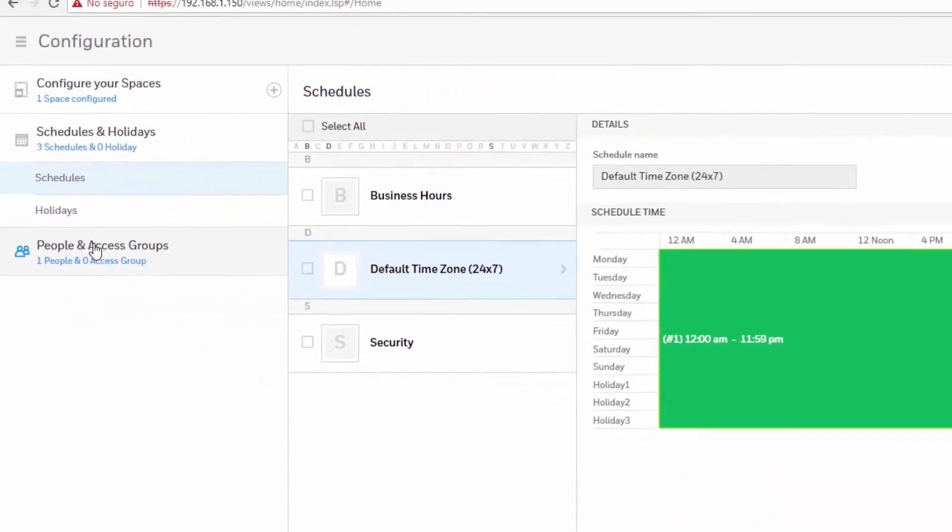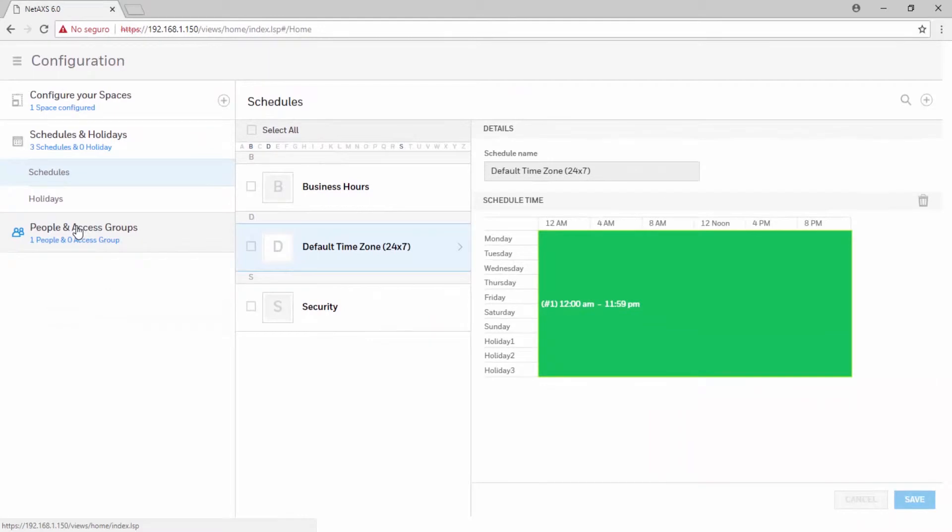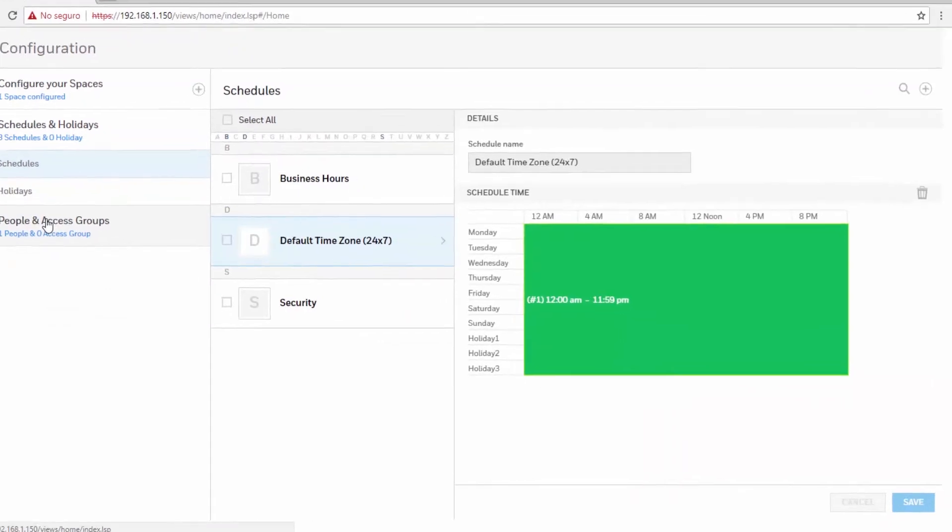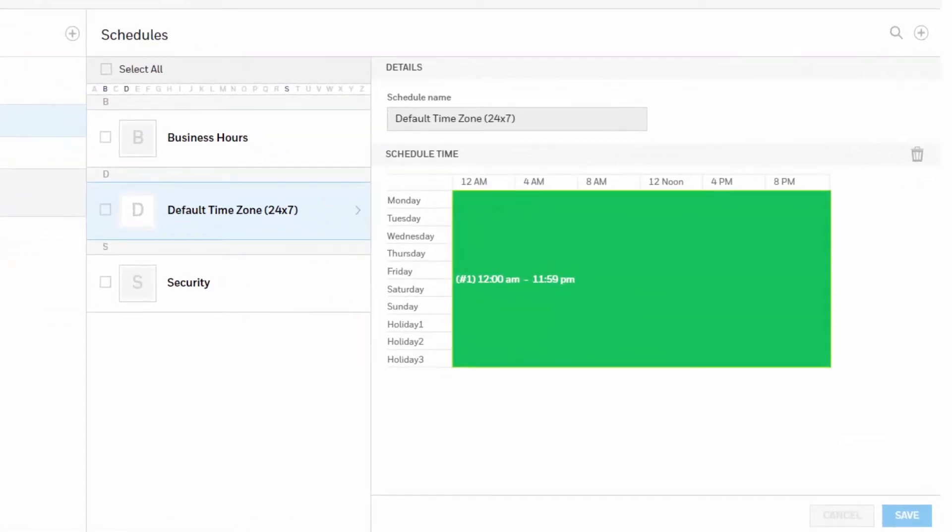The schedule configuration interface enables you to create schedules by which the panel controls the operation of the inputs, outputs, groups, readers, access groups and cards through access groups. You can modify a schedule, delete a schedule and define the holiday schedule.